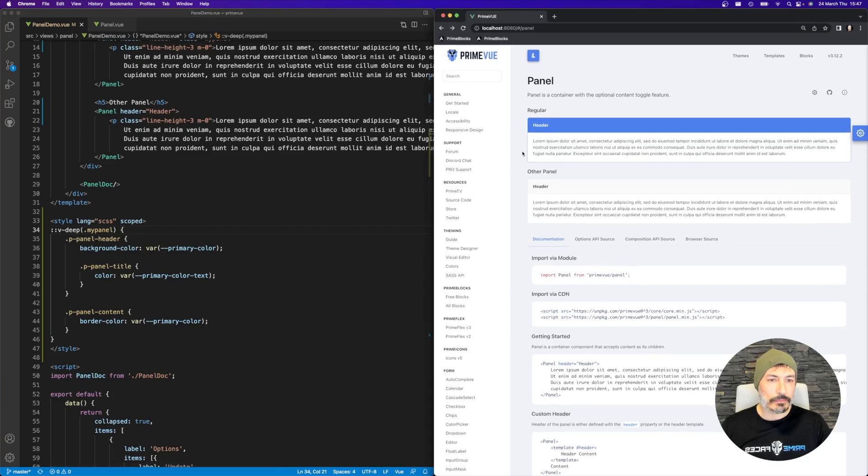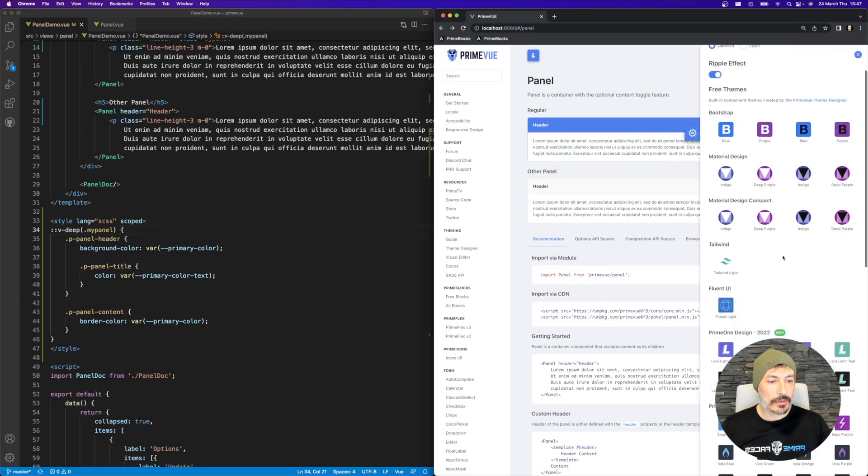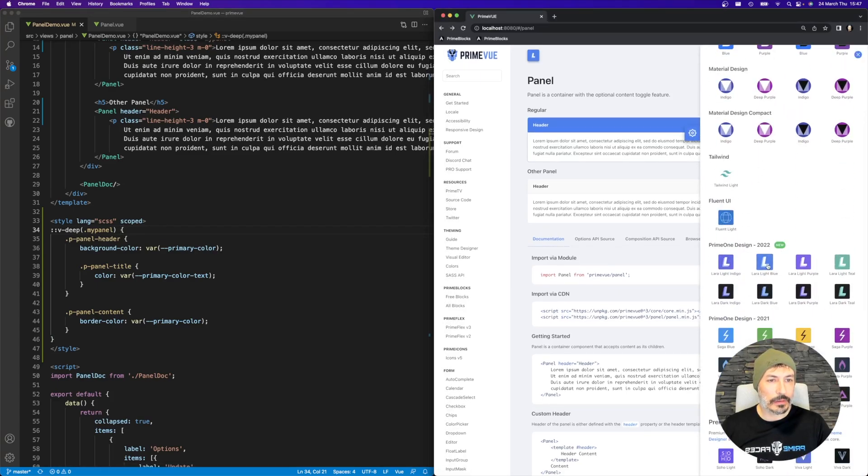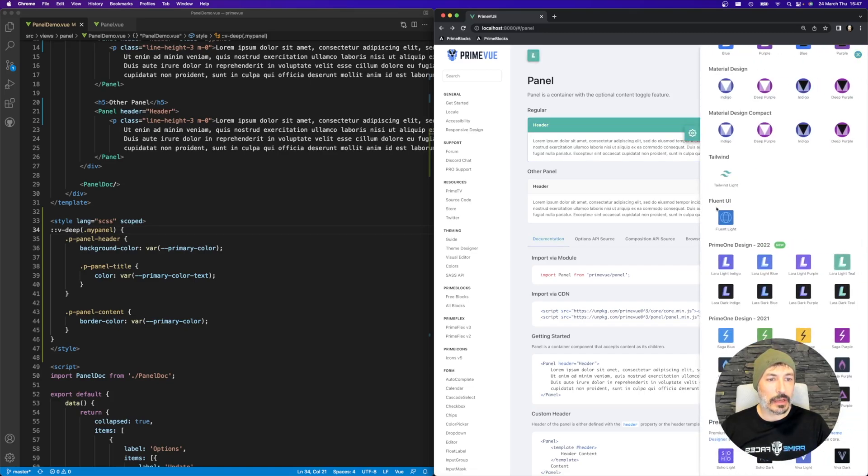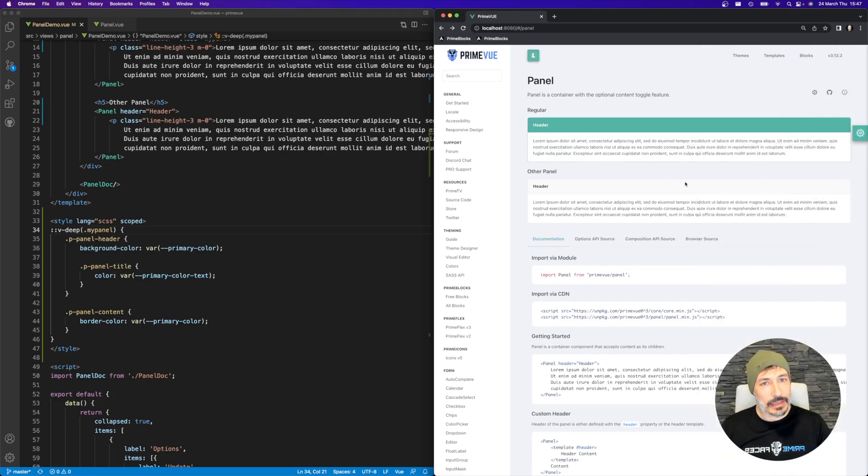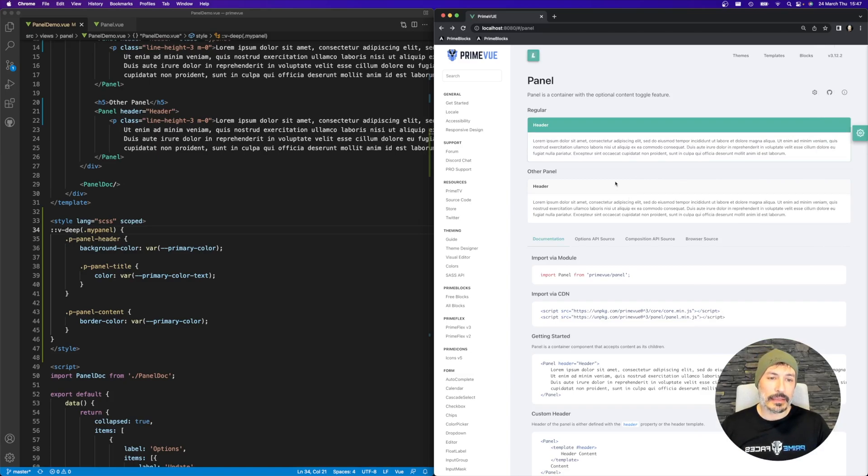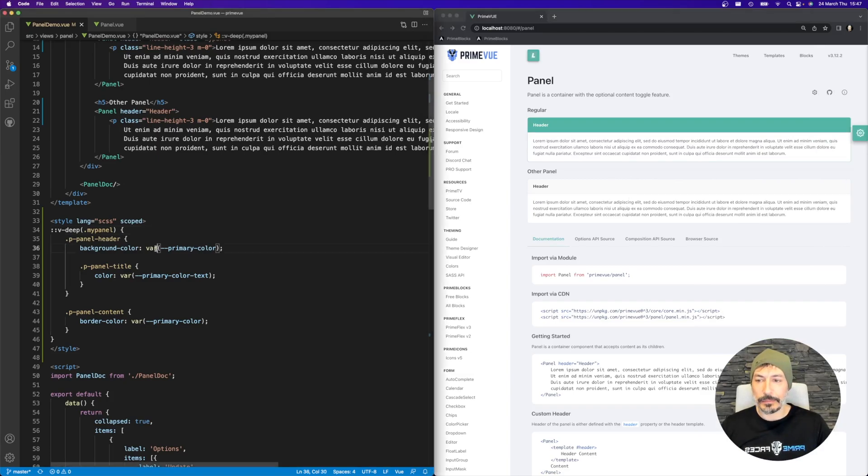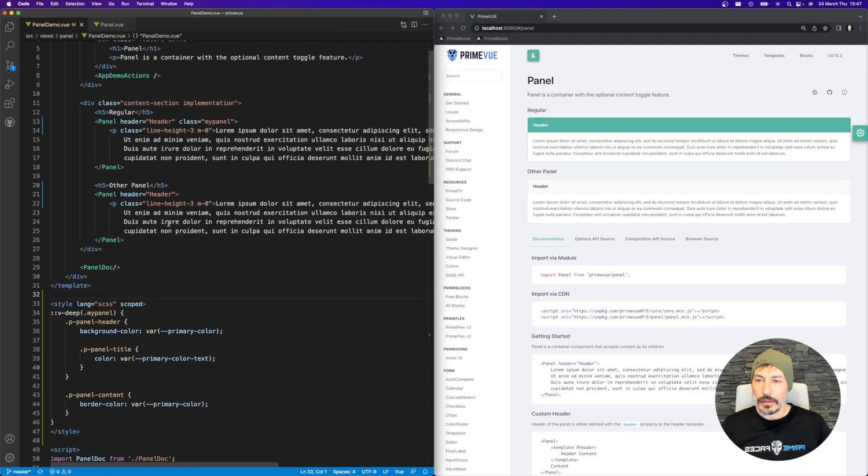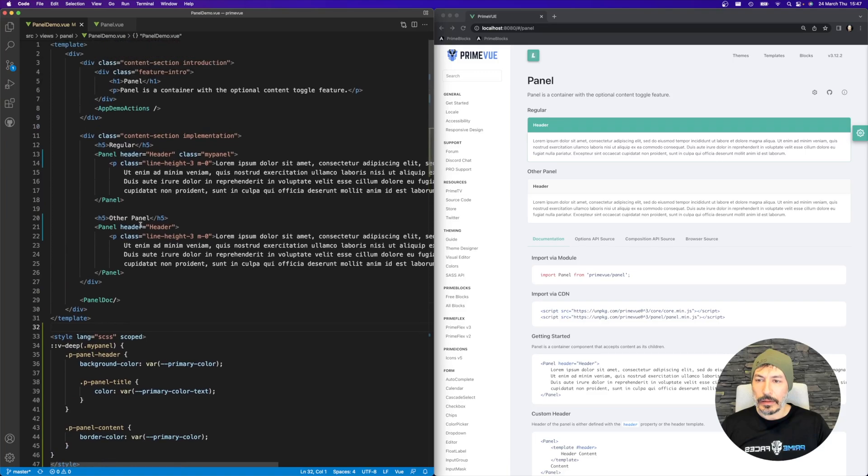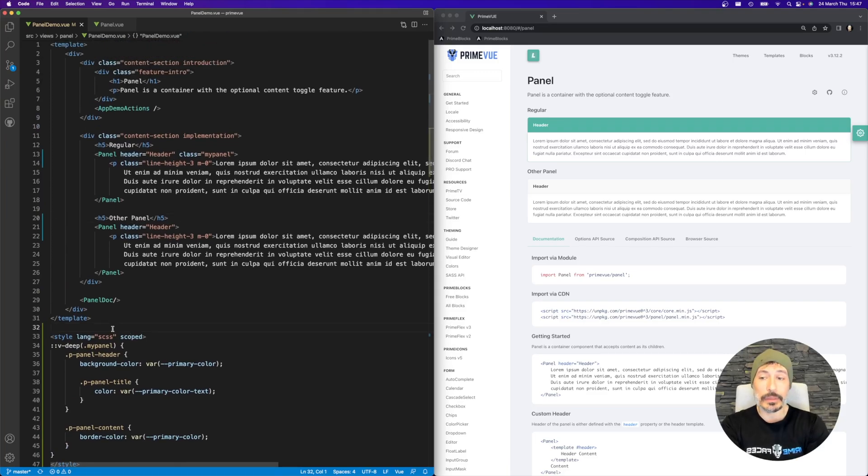So if you change the theme, for example like Lara Light Blue, your panels may change. But the nice thing is that the other panel is not affected. So that's the preferred approach here.